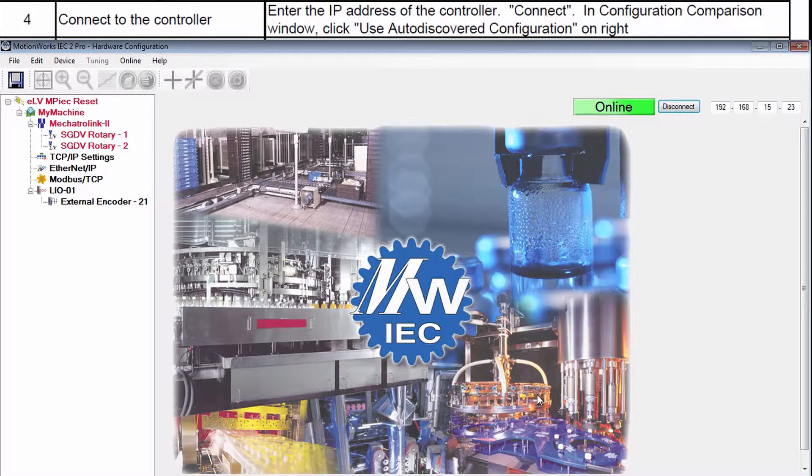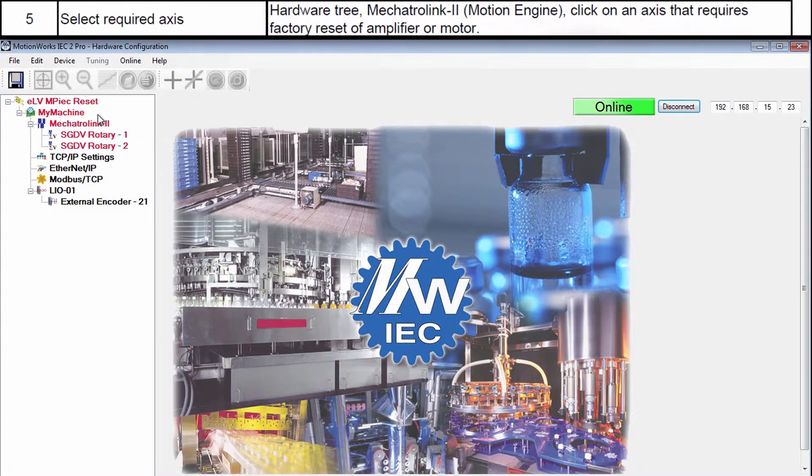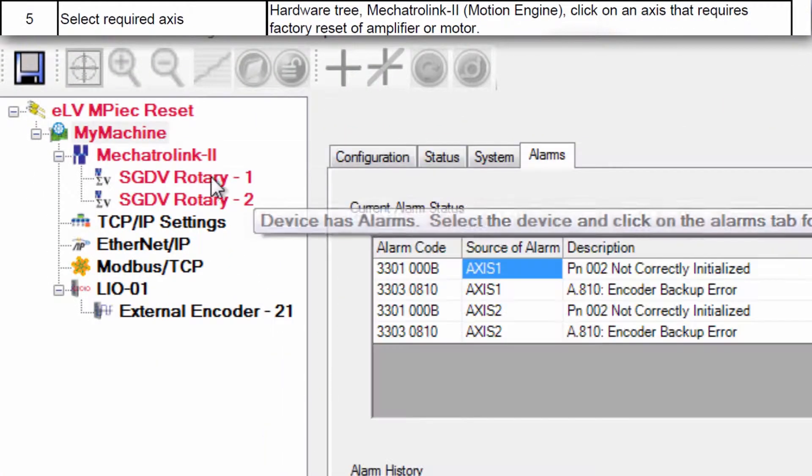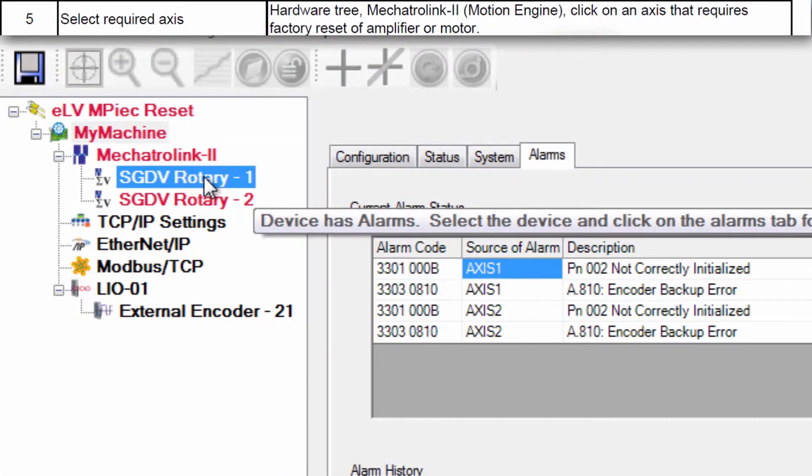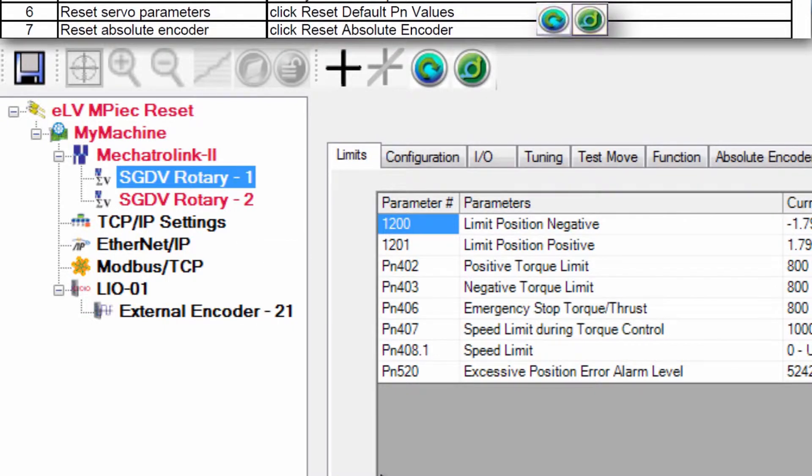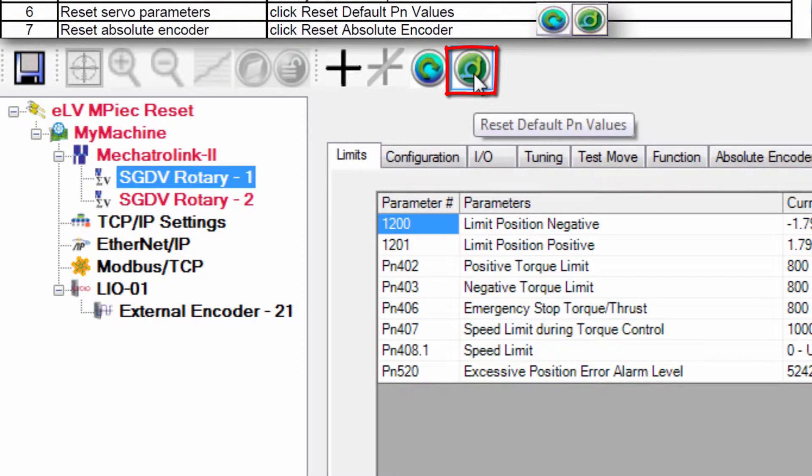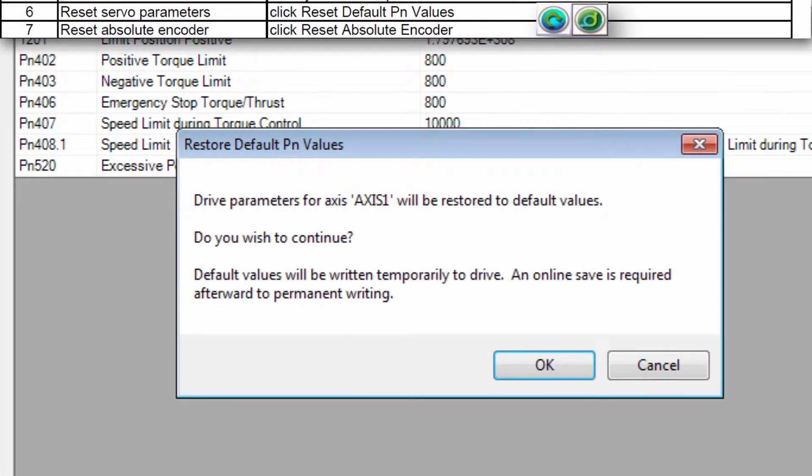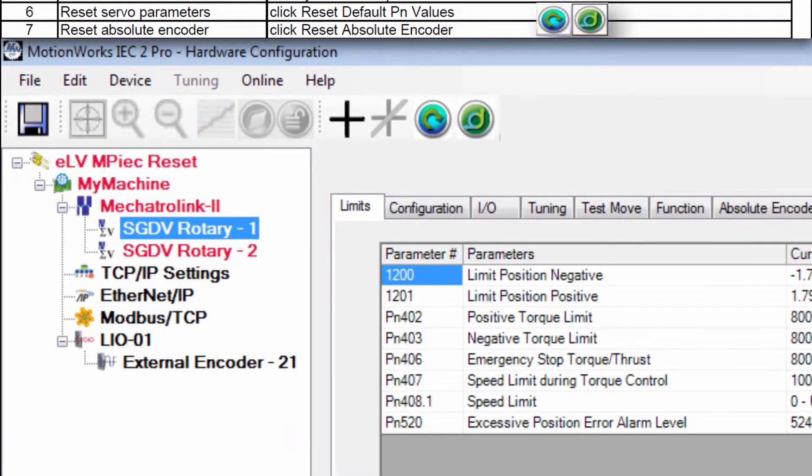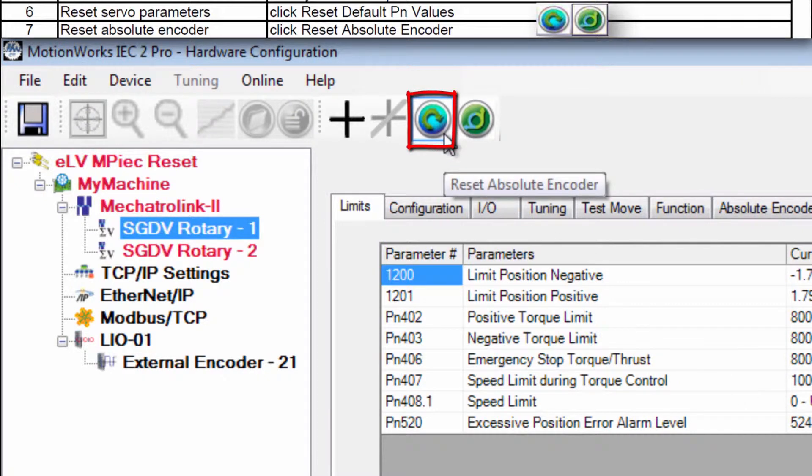Online in MotionWorks IEC hardware configuration, open the servo axes from the hardware tree and click the blue buttons. First reset default PN values to clear the alarm PN002 not correctly initialized, and then reset absolute encoder to clear A.81 encoder backup error.